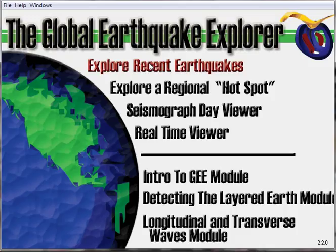Today I would like to introduce a high functioning tool for you guys. It's called the Global Earthquake Explorer. It can help you to explore recent earthquakes, to explore a regional hotspot, and to have a seismograph day viewer and a real-time viewer as well.